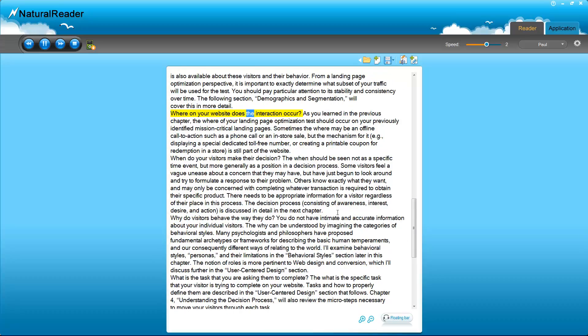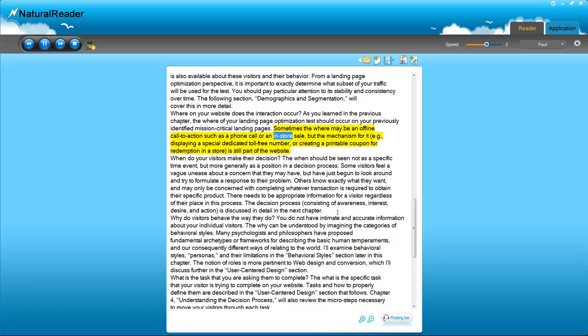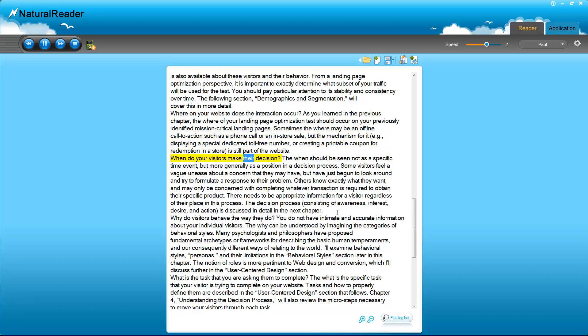Where on your website does the interaction occur? As you learned in the previous chapter, the where of your landing page optimization test should occur on your previously identified mission-critical landing pages. Sometimes the where may be an offline call to action, such as a phone call or an in-store sale, but the mechanism for it, e.g., displaying a special message, dedicated toll-free number, or creating a printable coupon for redemption in a store, is still part of the website.